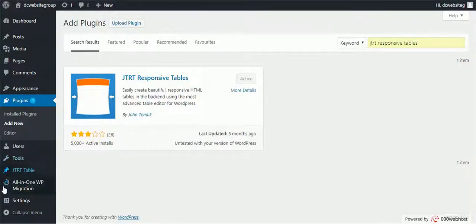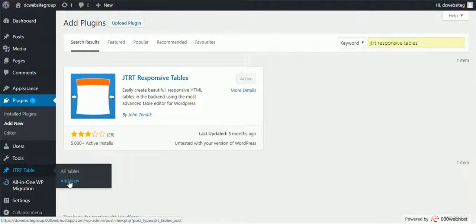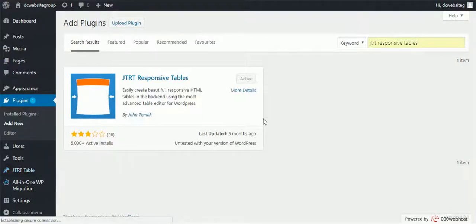have installed, you need to go to the left side and go to the JTRT Table and go to Add New. Then you can add the new table.